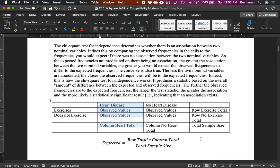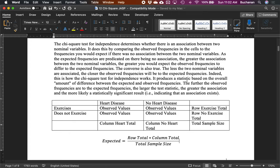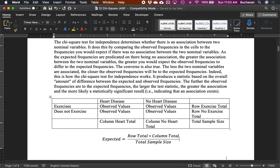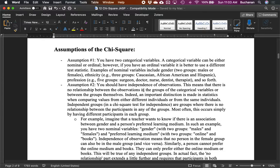This is a clever way to think about the null hypothesis of no relationship, based on how many people in the world exercise. The further the observed values are from the expected values, the larger the chi-square statistic gets. If chi-square is zero, observed and expected values are perfectly equal. If chi-square is very large, the observed and expected values are very different, indicating some association between the variables.